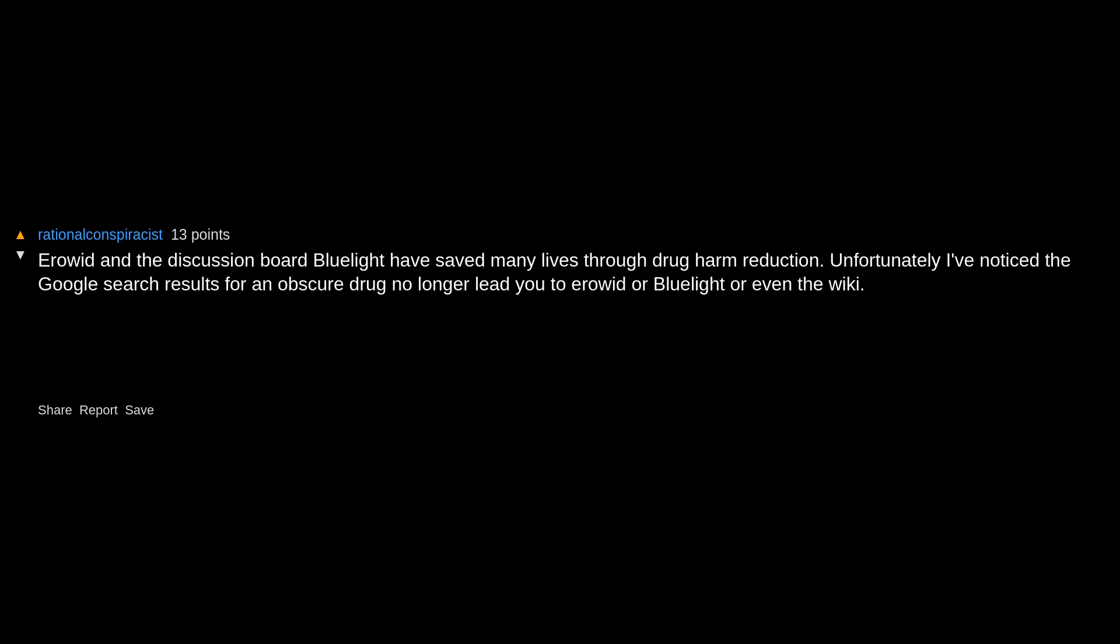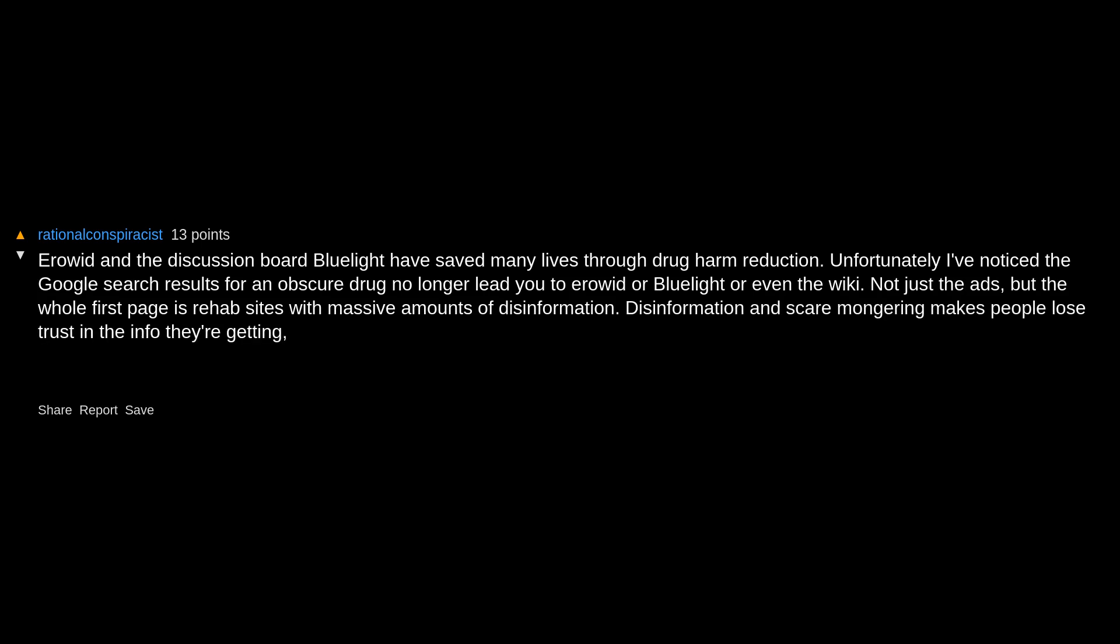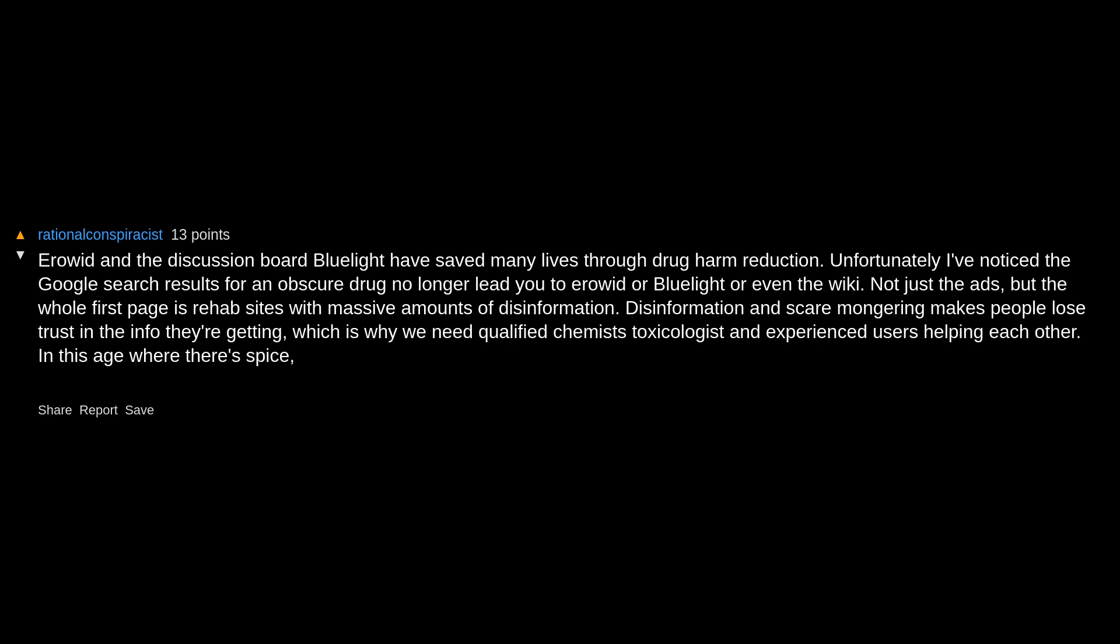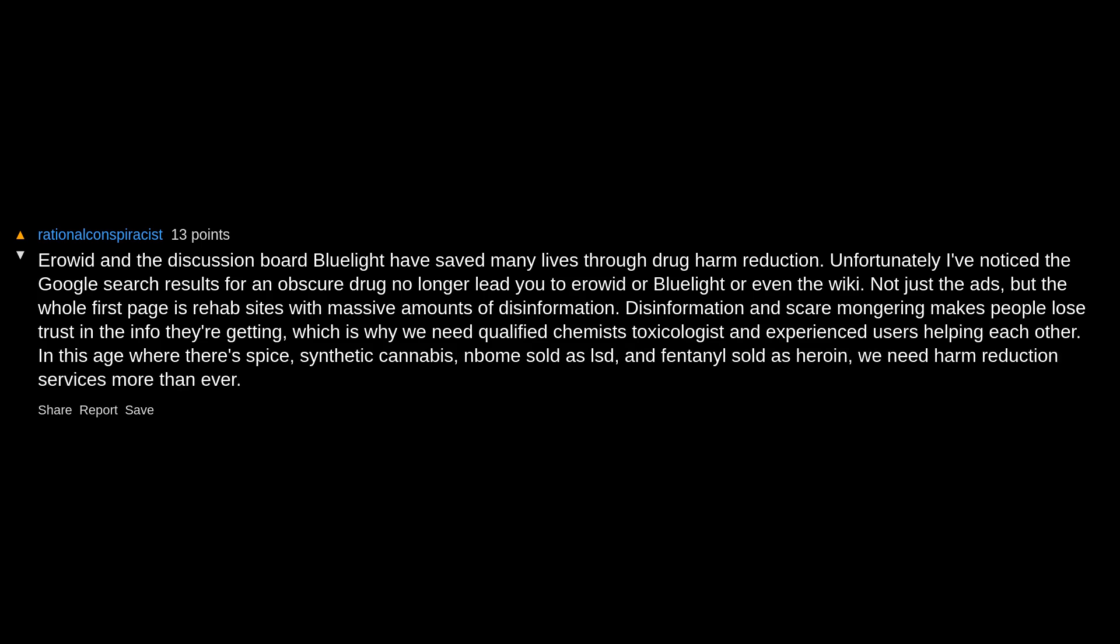Erowid and the discussion board Bluelight have saved many lives through drug harm reduction. Unfortunately, I've noticed the Google search results for an obscure drug no longer lead you to Erowid or Bluelight or even the wiki. Not just the ads, but the whole first page is rehab sites with massive amounts of disinformation. Disinformation and scare-mongering makes people lose trust in the info they're getting, which is why we need qualified chemists, toxicologists, and experienced users helping each other. In this age where there's spice, synthetic cannabis, NBOMe sold as LSD, and fentanyl sold as heroin, we need harm reduction services more than ever.